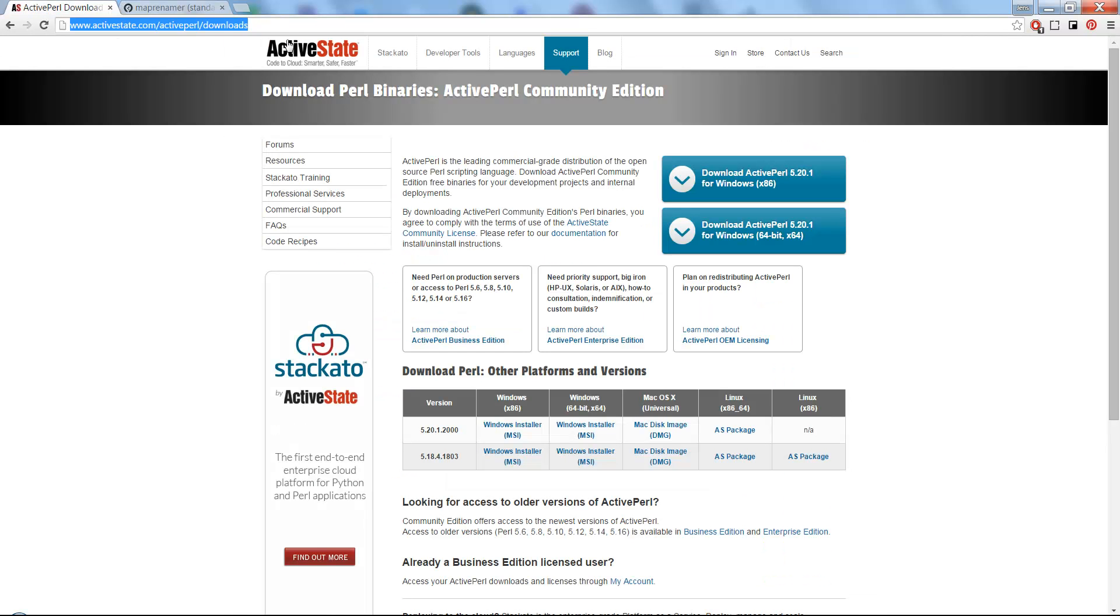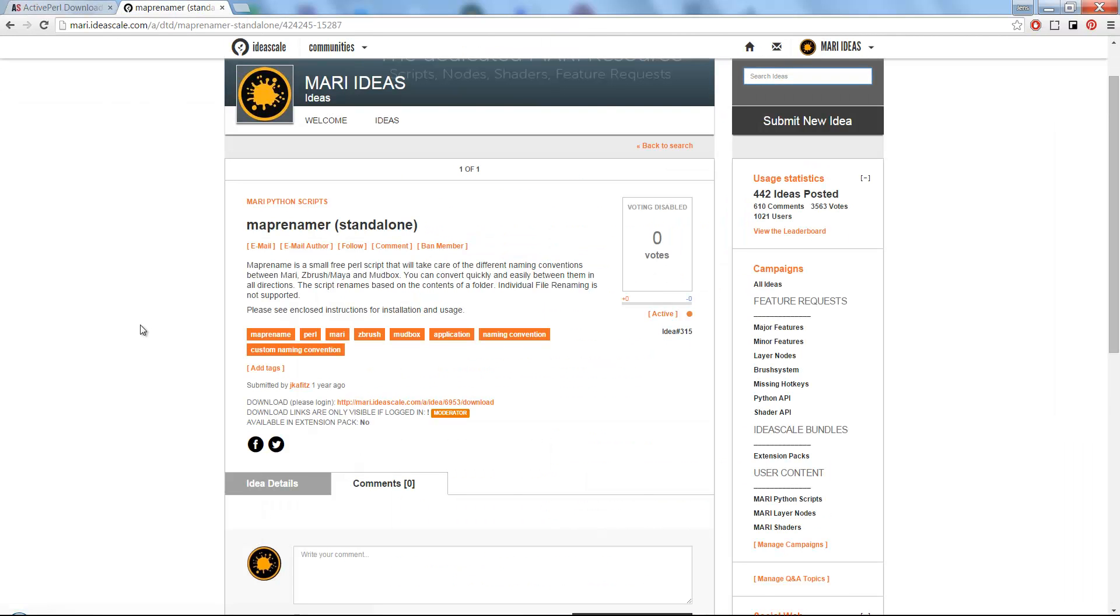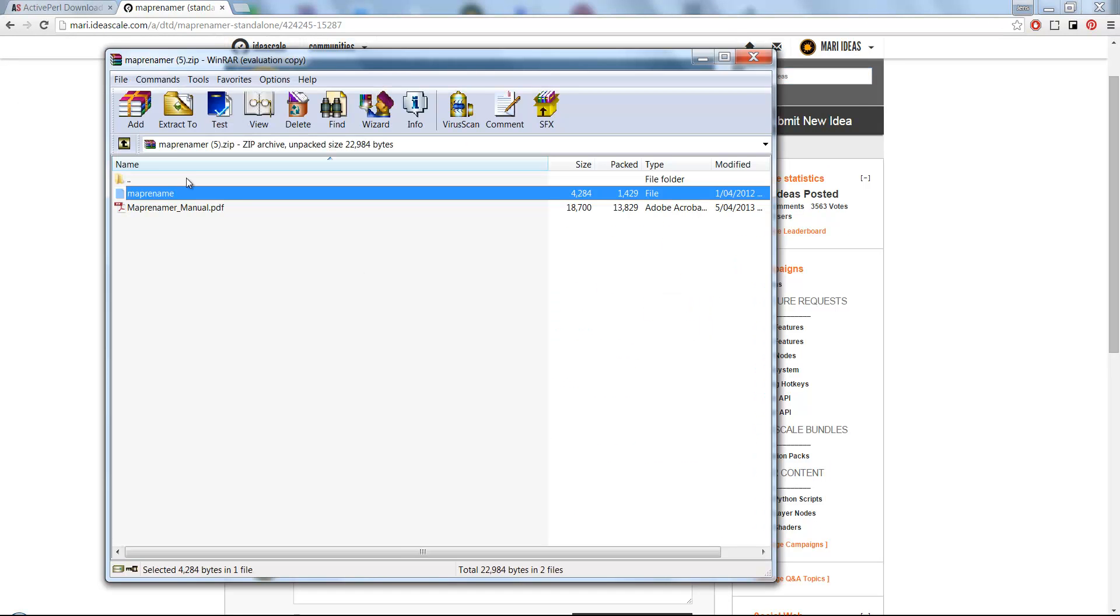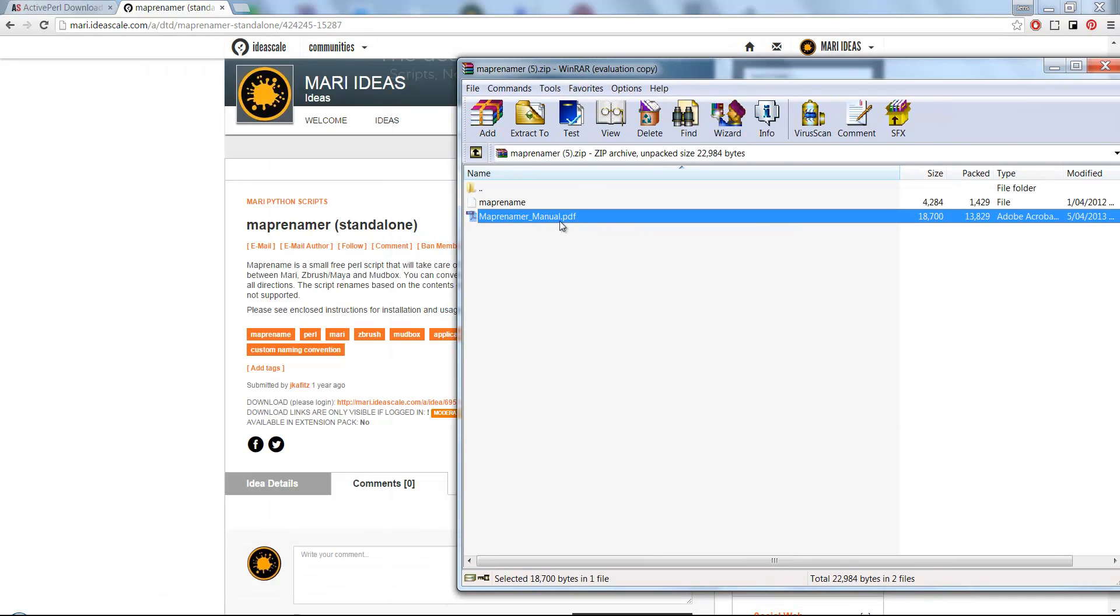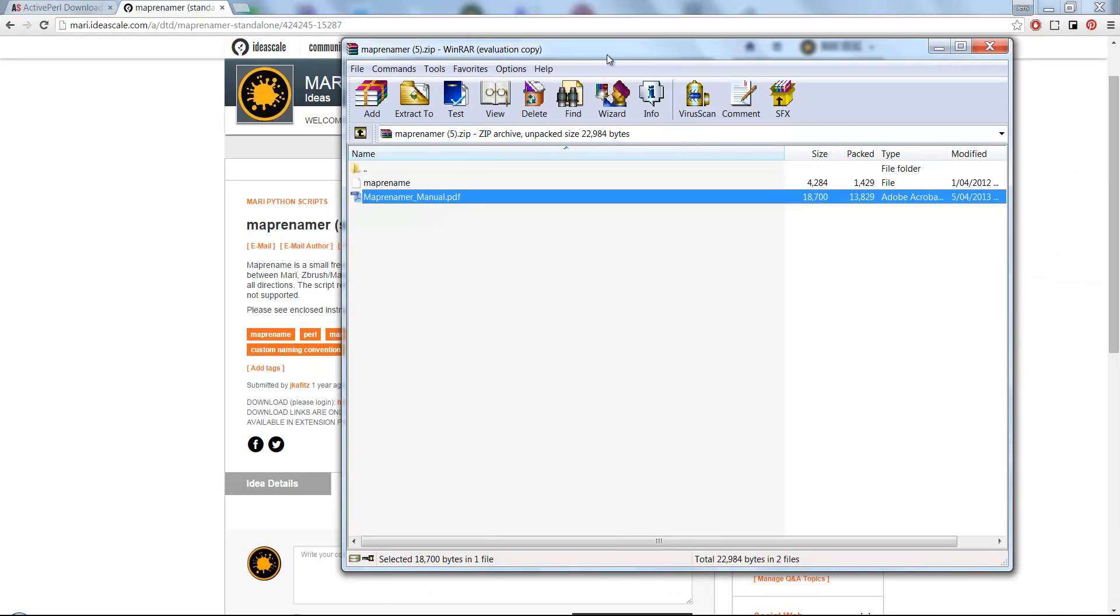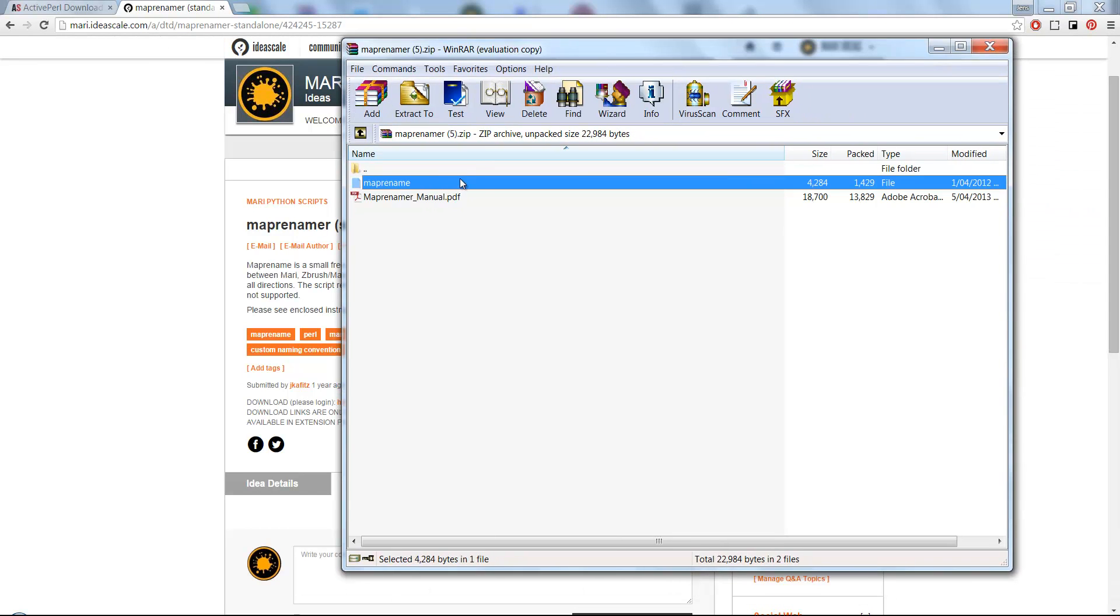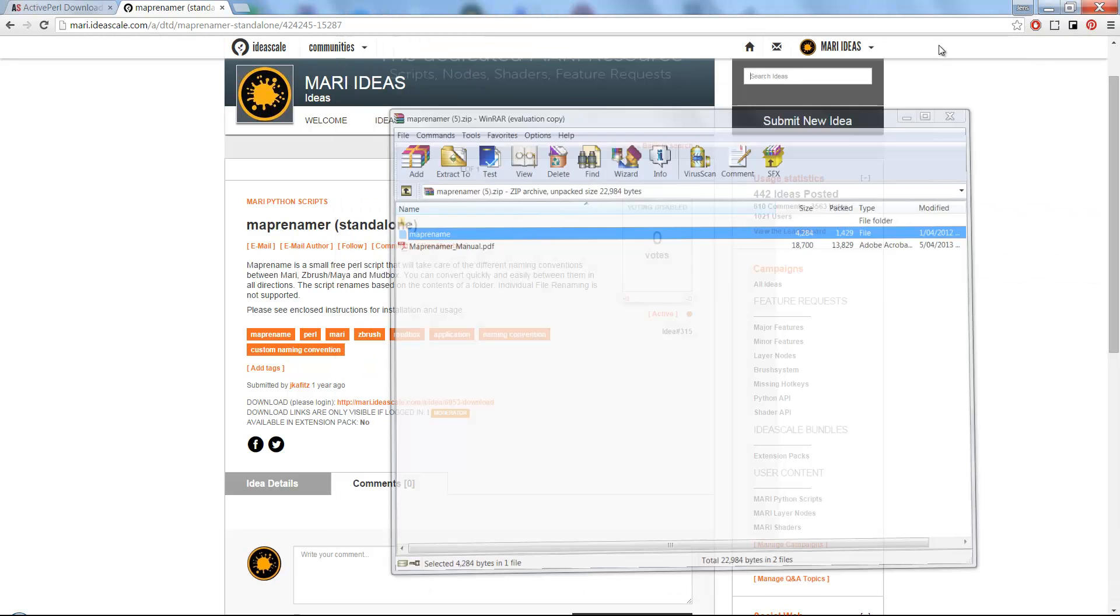You can download it at ActiveState, but the link is included in the PDF file that is in the zip that you download. You just extract the MapRenamer file to a folder of your choice.